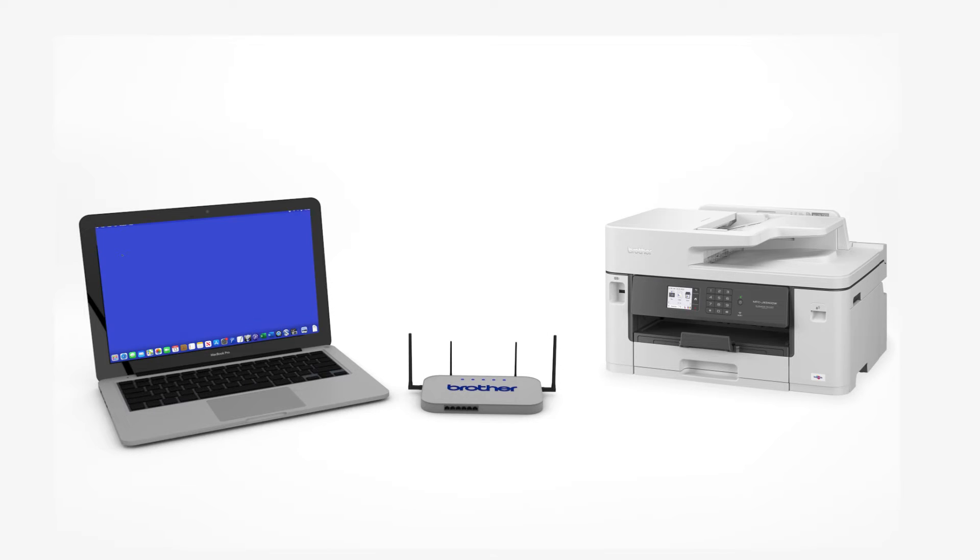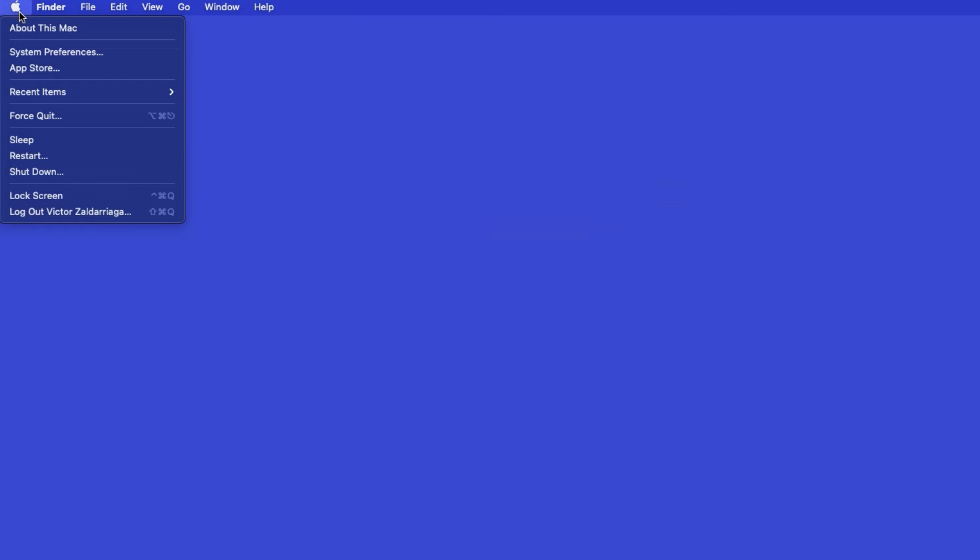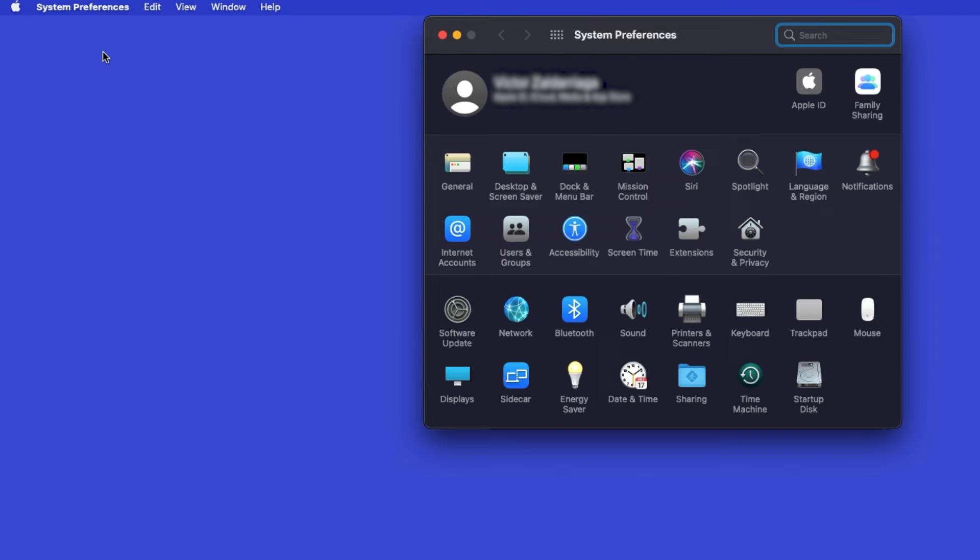Now that your machine is connected, you'll need to add the printer in the operating system. In the top left corner, click the Apple icon. Then click System Preferences. Next, double-click Printers and Scanners.